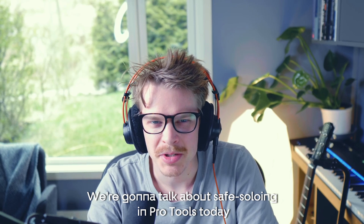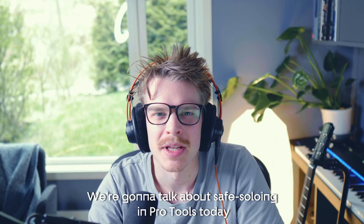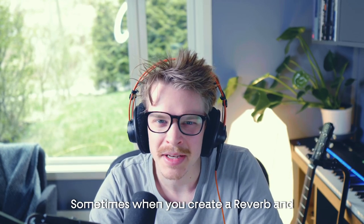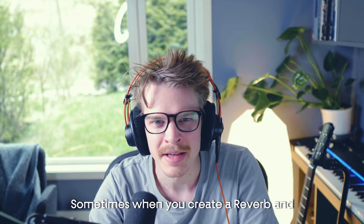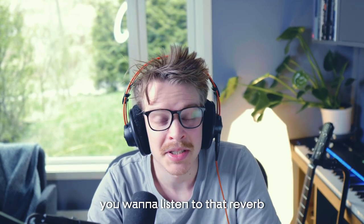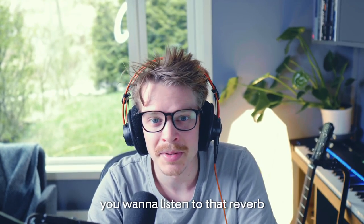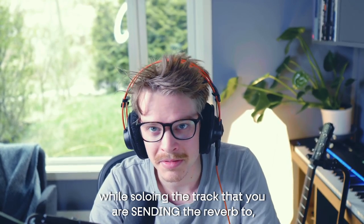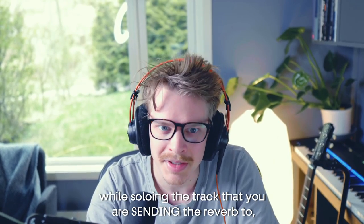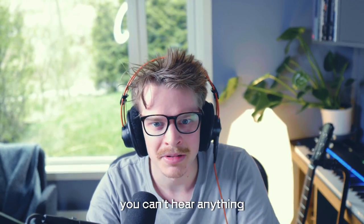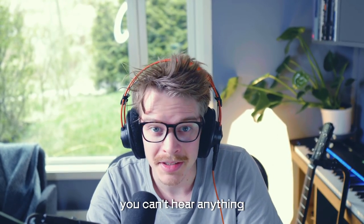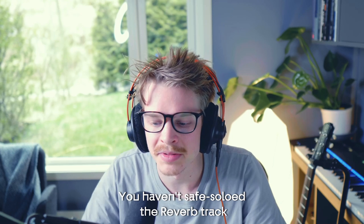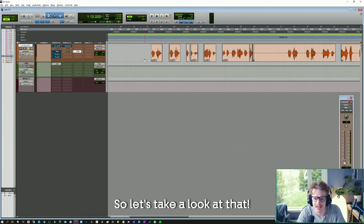We're going to talk about safe soloing in Pro Tools today. Sometimes when you create a reverb and you want to listen to that reverb while soloing the track that you're sending the reverb to, you can't hear anything. I haven't safe soloed the reverb track, so let's take a look at that.